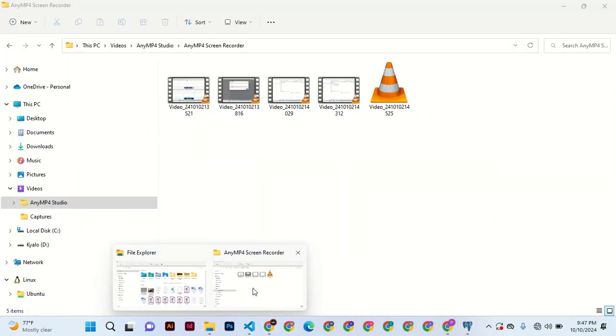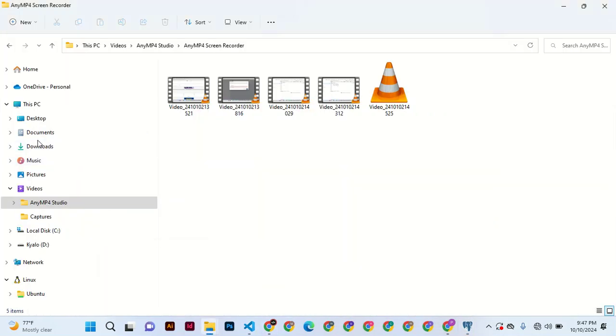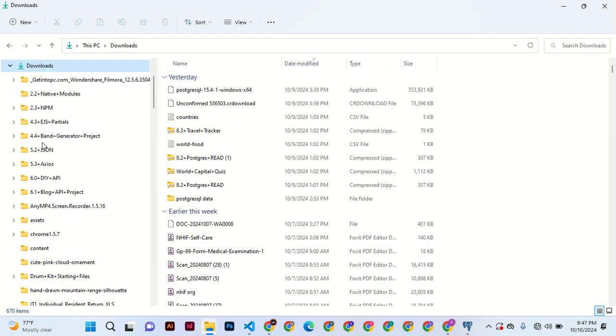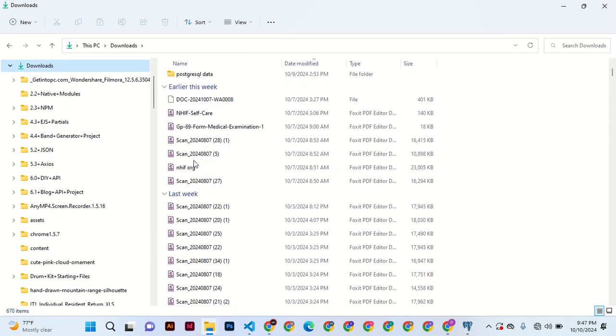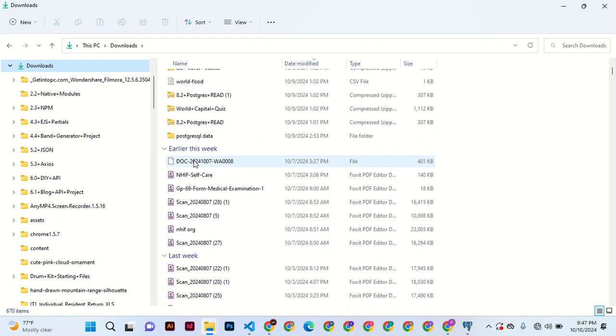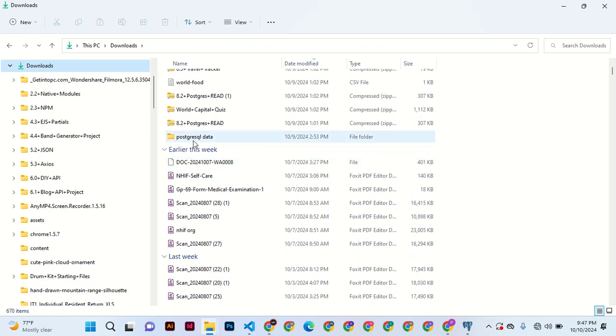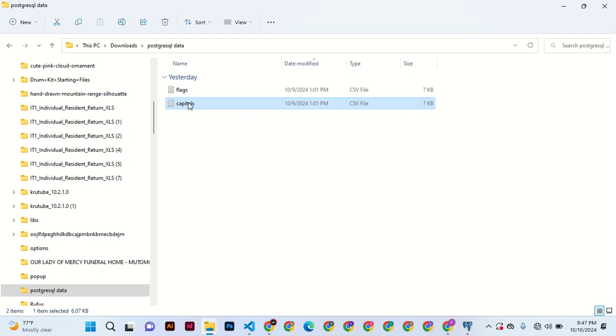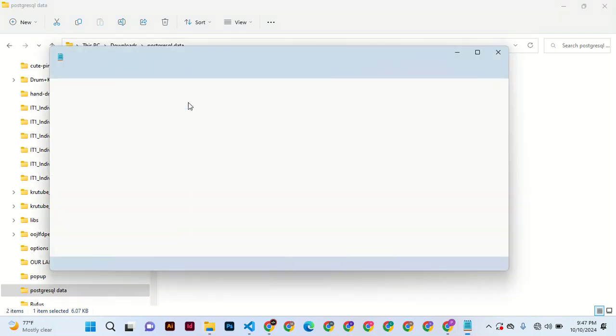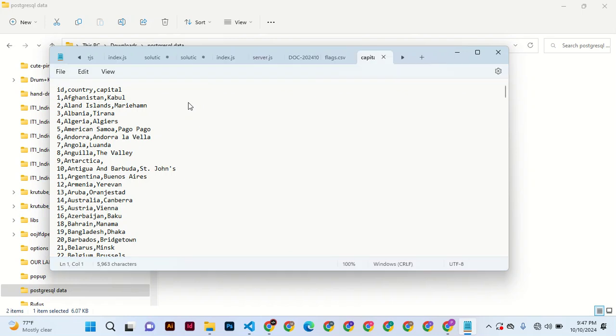The downloads - I downloaded some PostgreSQL data and this capital file. Let me open it before we do anything. Let's see, you can see ID, country and capital. We are okay.